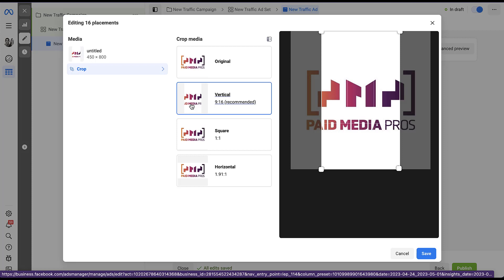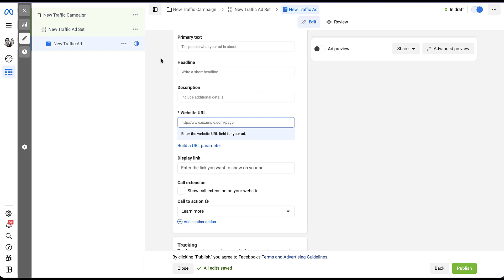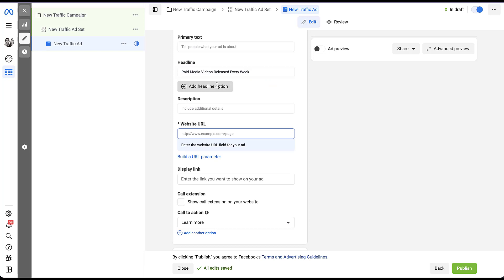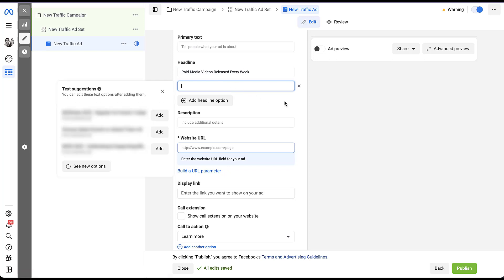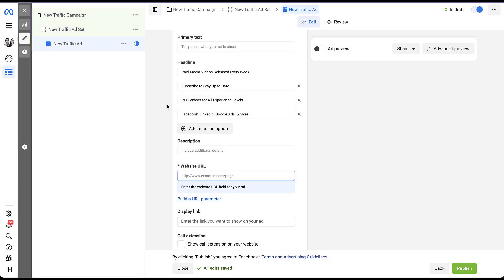Moving on to setting up the assets — each of the different text fields works the same way. Using headlines as an example, you add your first headline and then click 'add headline option' to add a second variant. You can also click 'text suggestions,' which pulls headlines used from other creatives in your account so you can add them with a single click. You can add up to five of each text component to create your dynamic creative.